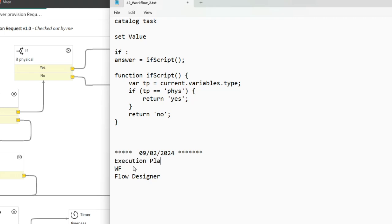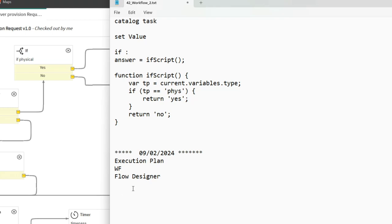In the catalog item form, we've seen these three. Execution Plan came from very long back, from previous versions, and it's still there. Workflows are there now, and Flow Designer came as the new one.